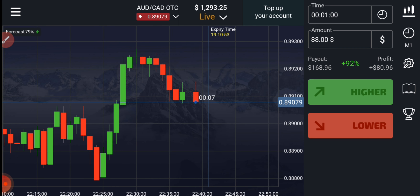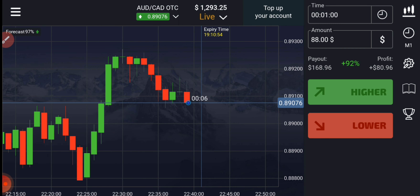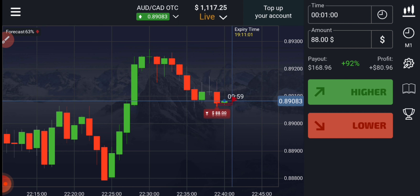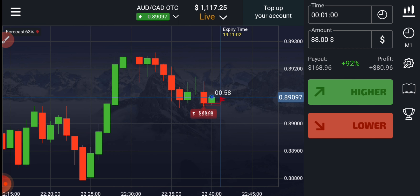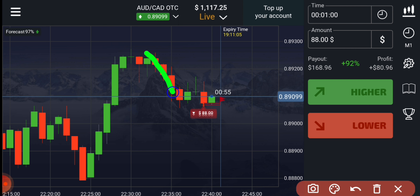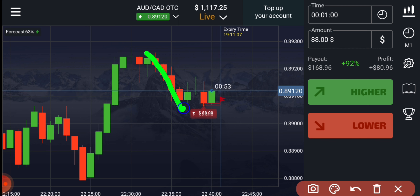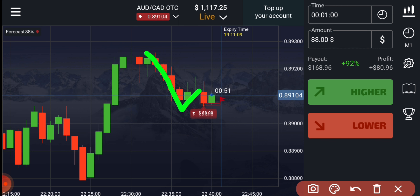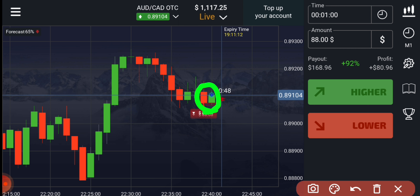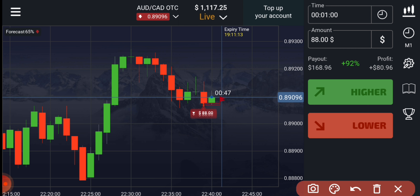Here you can see a strong seller's candle, so definitely I will go with sellers. I had placed two trades of down. Why? Because after this small downtrend, there are just two green retracement candles, and again a strong seller's candle entered — that's why I went with sellers.